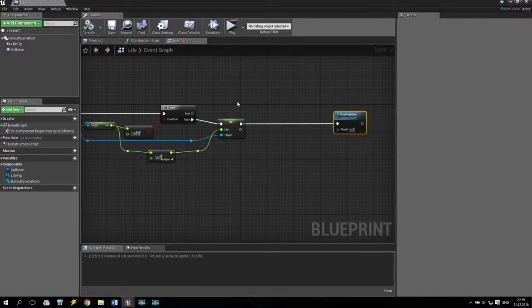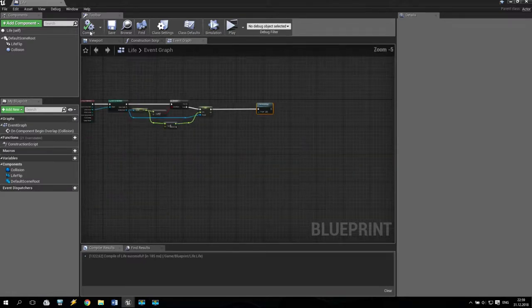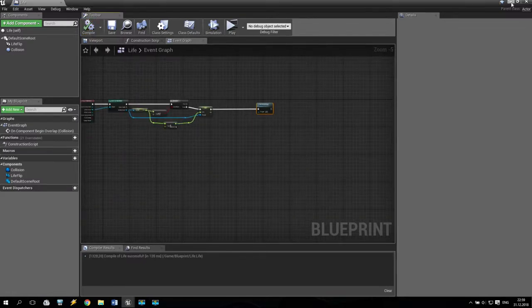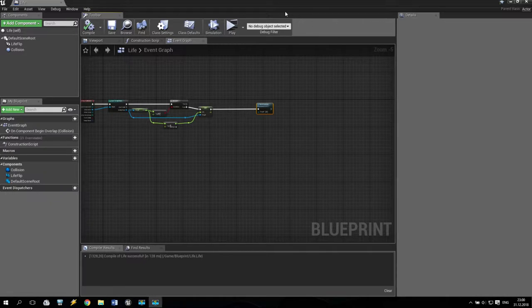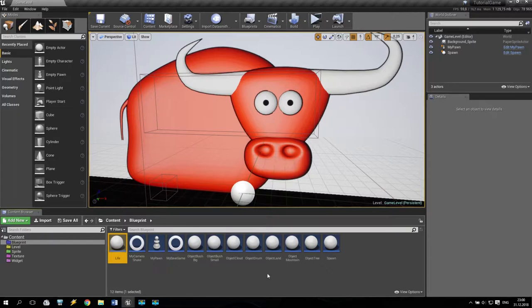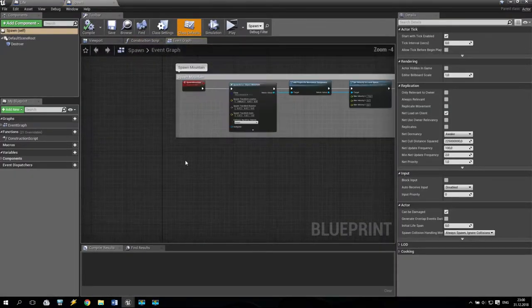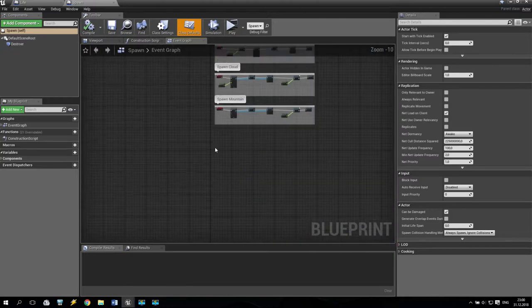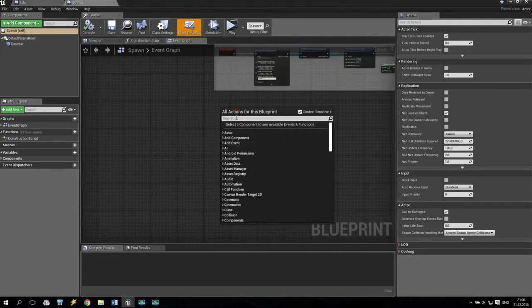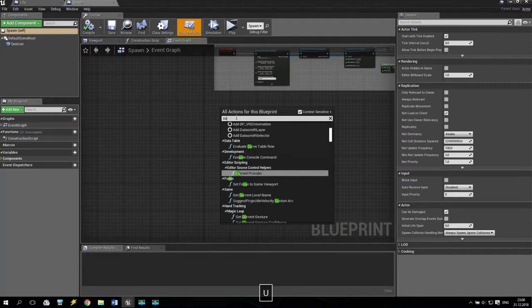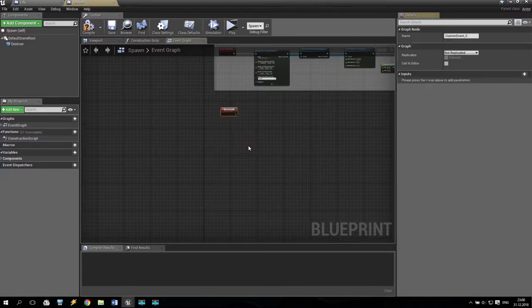Save. Now we close it and open spawn object. We are going somewhere down. First of all, we create a new custom event. It will be spawn life.